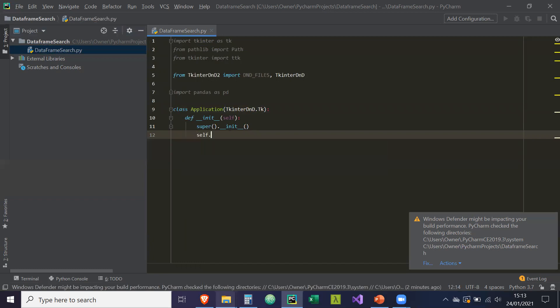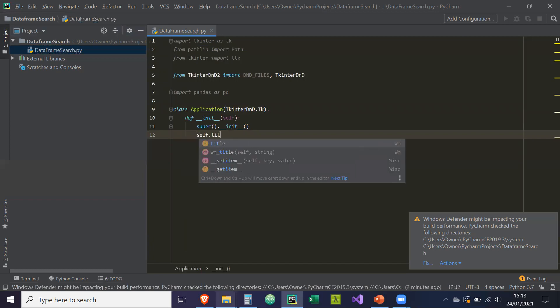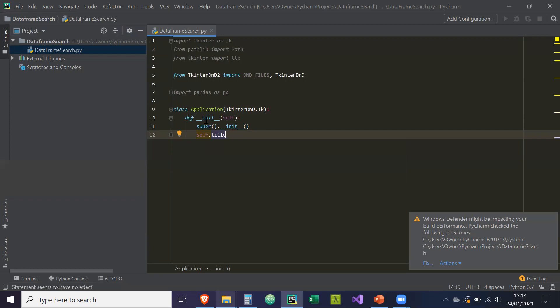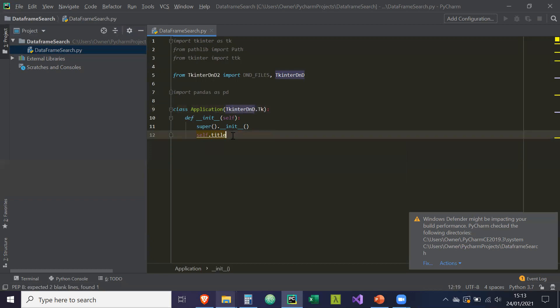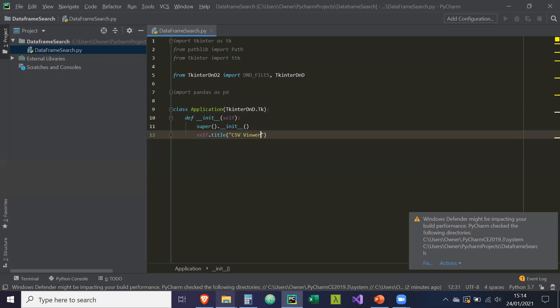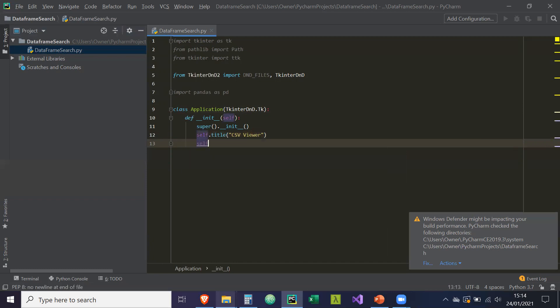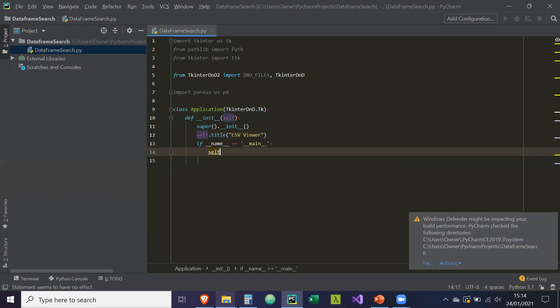So now we're going to create self dot title, because we can inherit from the attributes from tkinter DND. So our title is going to be equal to, let's just call it CSV viewer. Self dot mainframe. So this could be the main, main underscore frame.